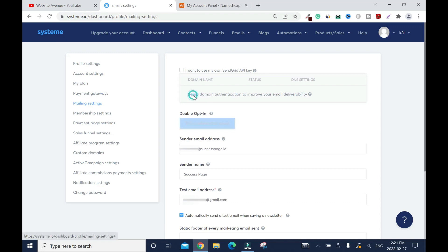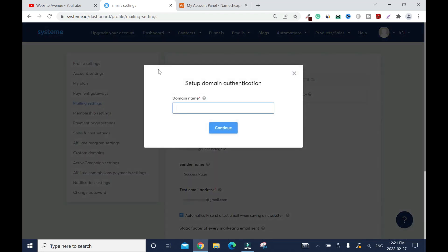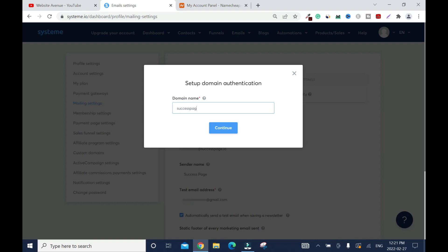Click on setup. You're going to enter your domain name without the www. In my case, it's my domain name, successpage.io. Then you click continue.